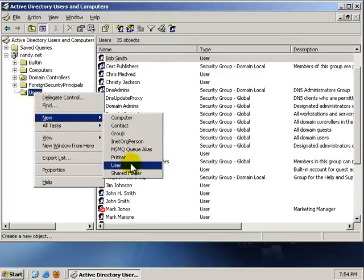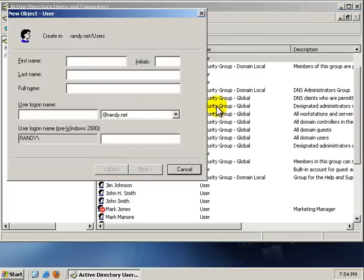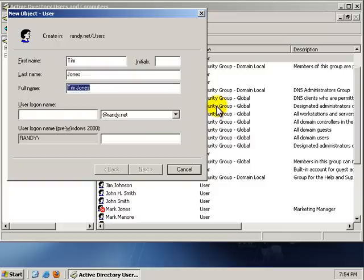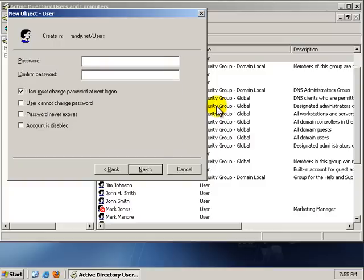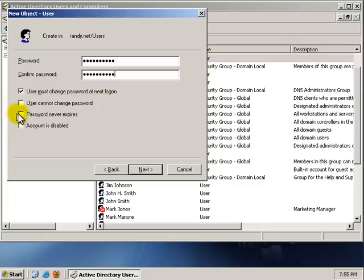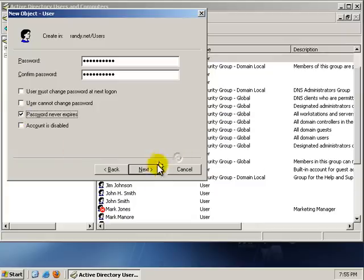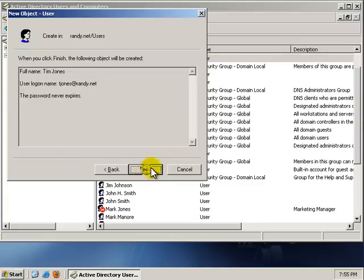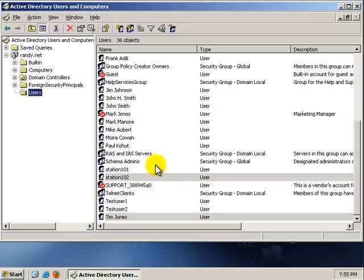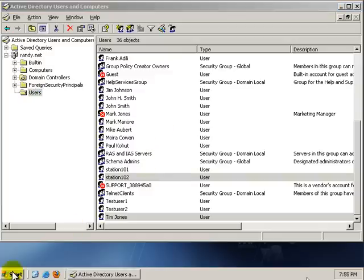I'm going to call this user Tim Jones, with the login of tjones. Click Next. Password never expires. OK. Next, and Finish. We've got our users all made up right now.